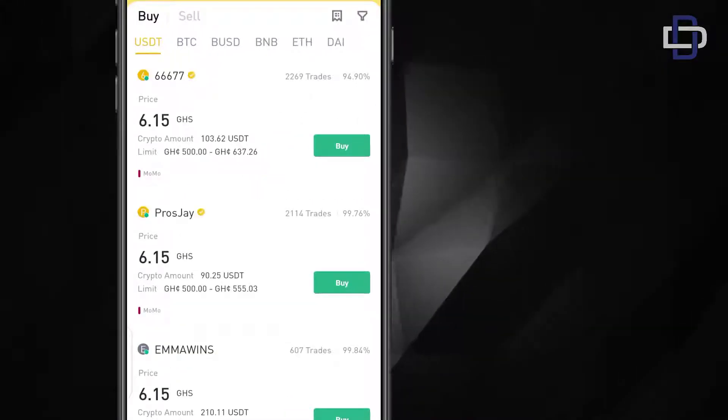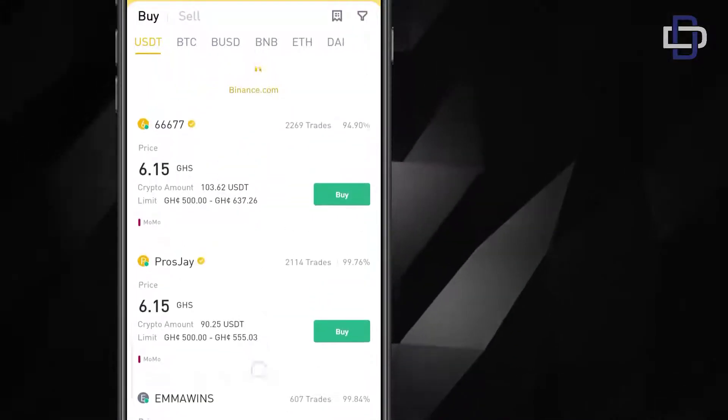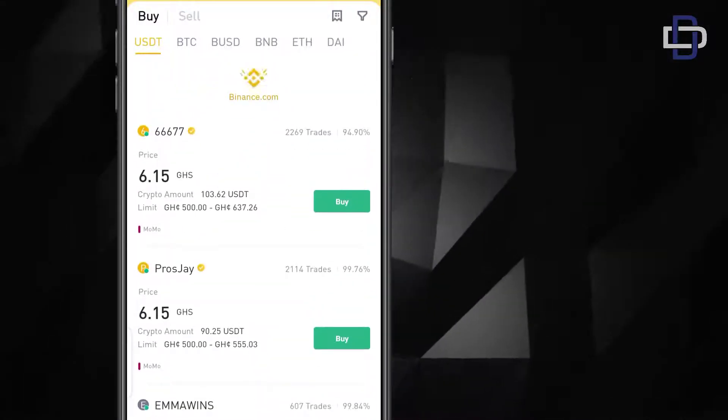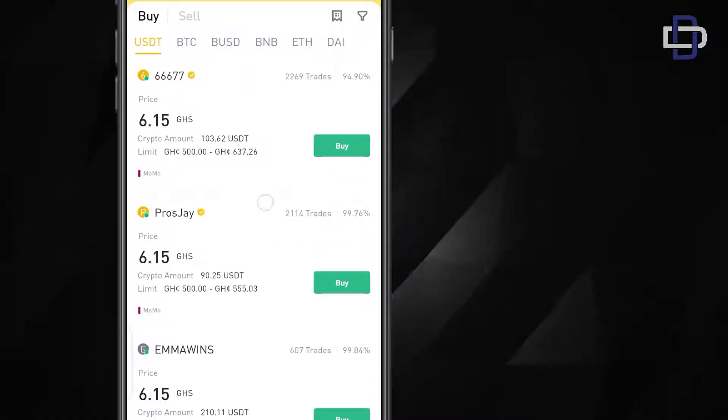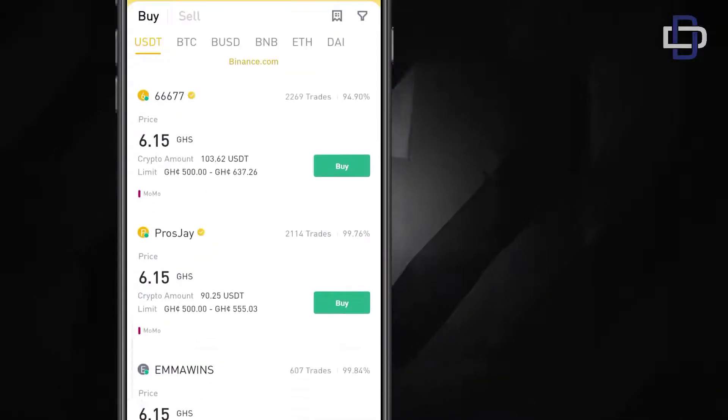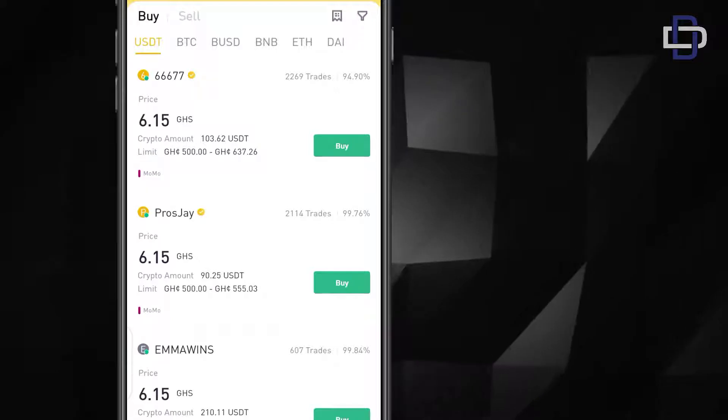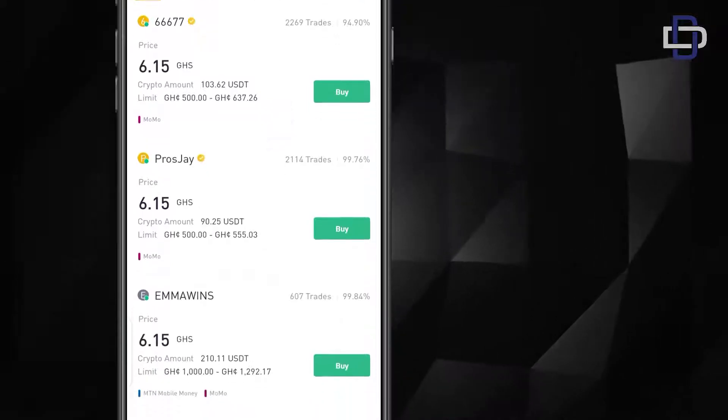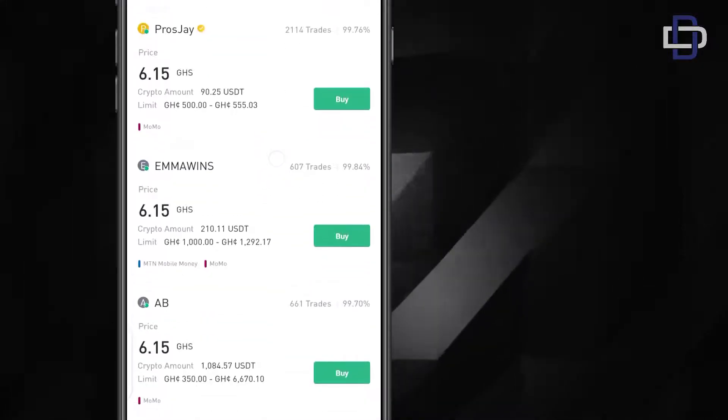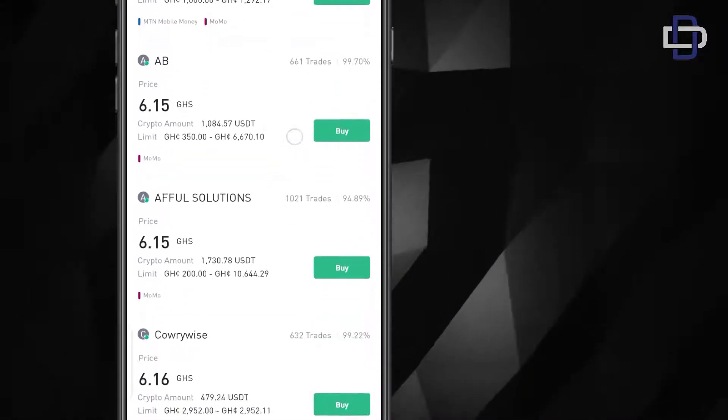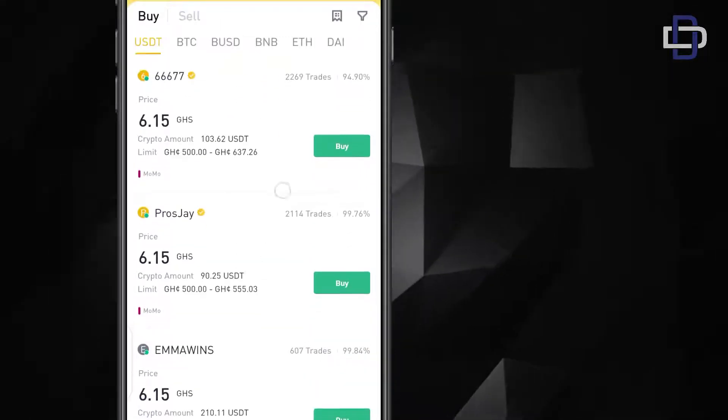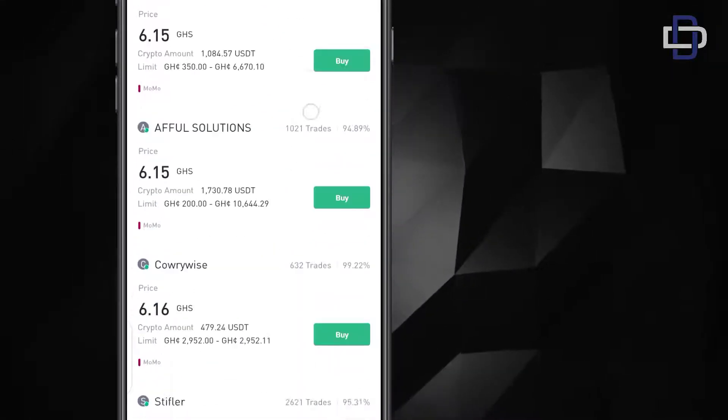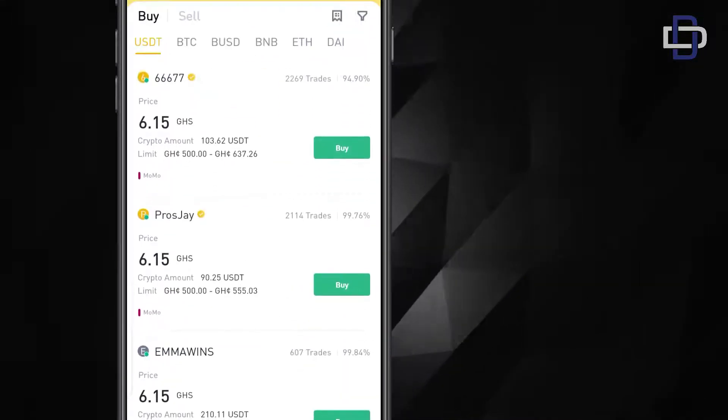Now it will take you to this main page where you see various traders. All these 6677 is a trader, Proos Jay is a trader, Emma Wins is a trader, ABC trader, Afful Solutions, etc. These are all traders with different rates.